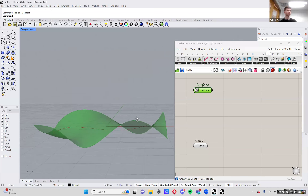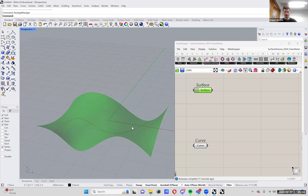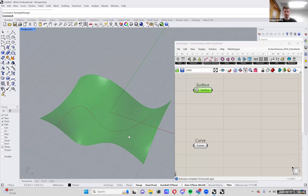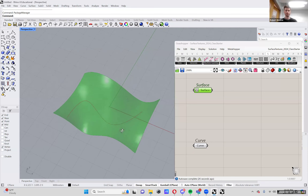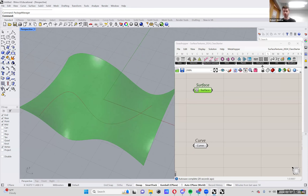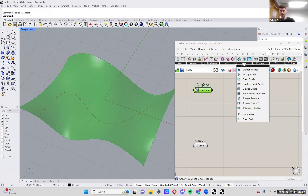I figure it'll be faster just to use these to get started instead of making them again. The surface was just made by lofting two curves together, so it's pretty simple — but you could really make any surface you want. You can do a lot with this. So if you can see Lunchbox up here, the main thing we'll be looking at today is the panels tab, and this is where a lot of different lattice structure and grid structure patterns are.